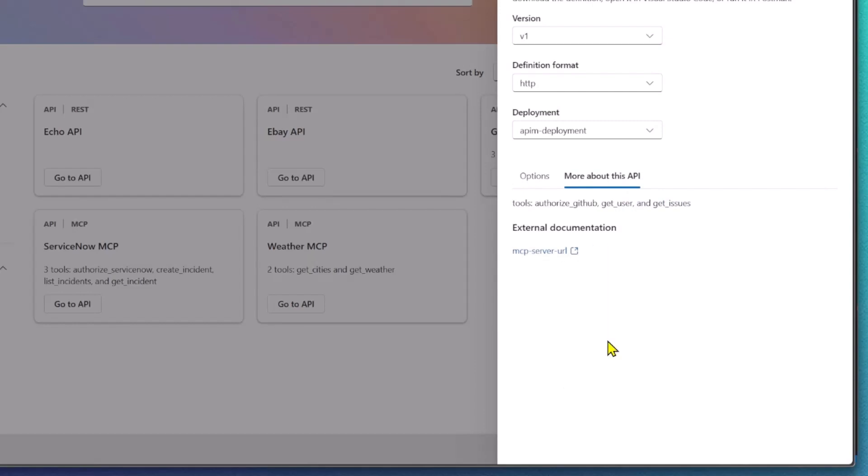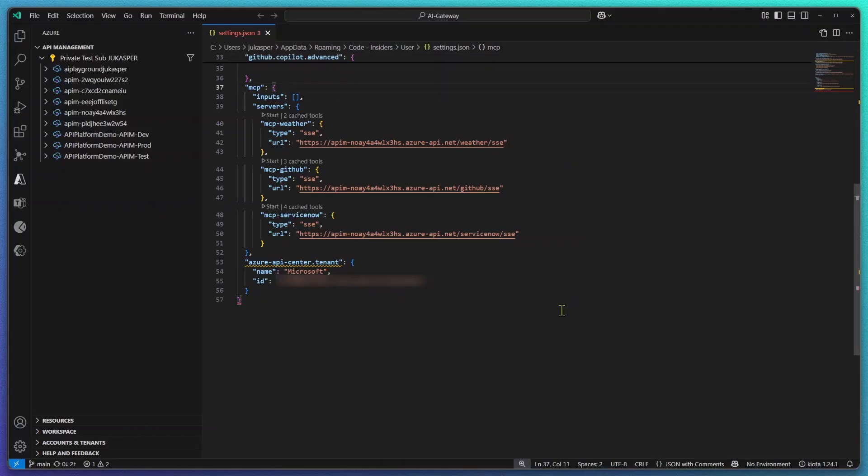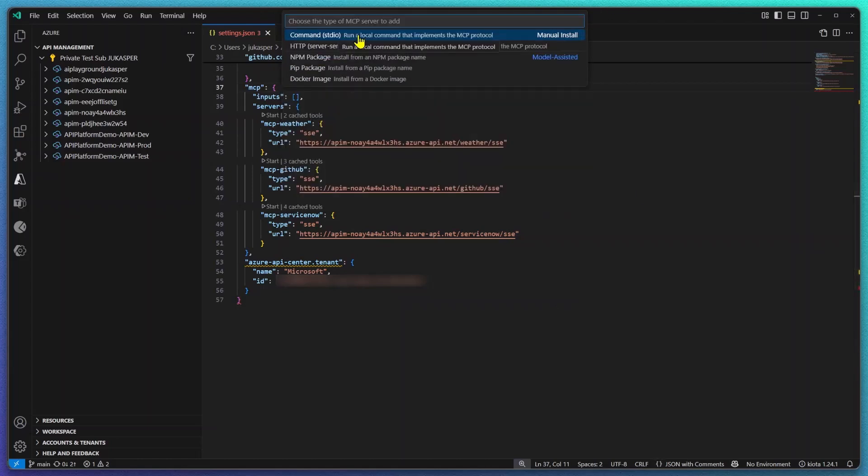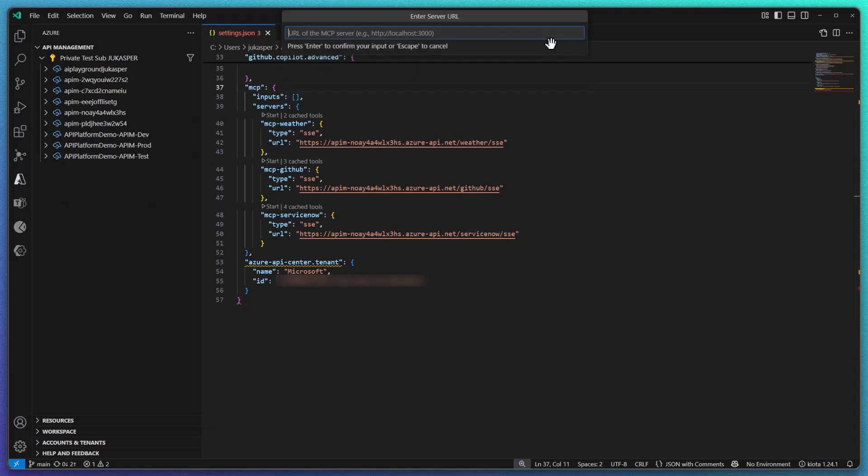Visual Studio Code now supports MCP servers so GitHub Copilot in agent mode can call these tools. I only have to provide the previously copied server URL and provide a server ID.